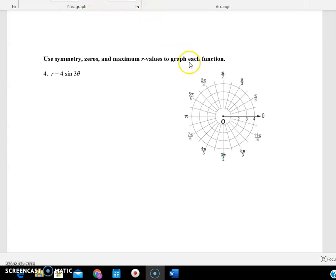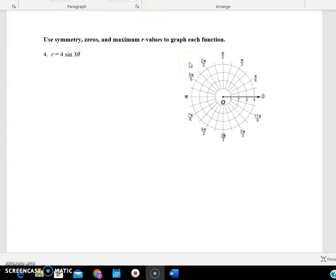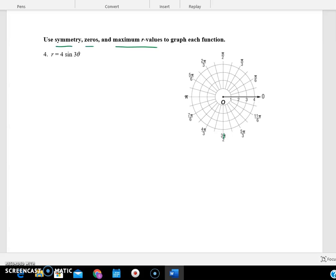Hi Christina. I'm going to try to help you here with number four and get you going. It says to use symmetry, zeros, and maximum r-values to graph the function. You could do a t-chart to figure out some values, but the idea on this one is to try to look at the properties to help you out.